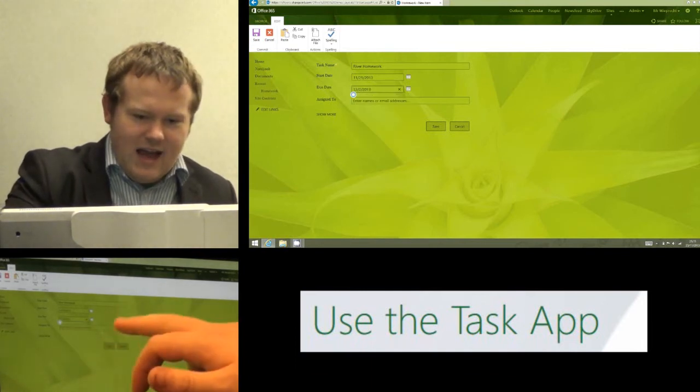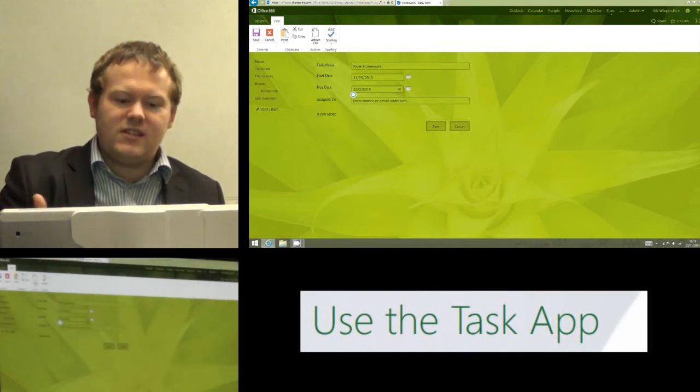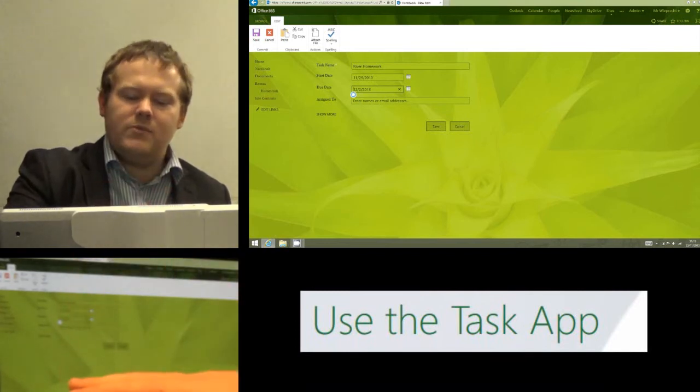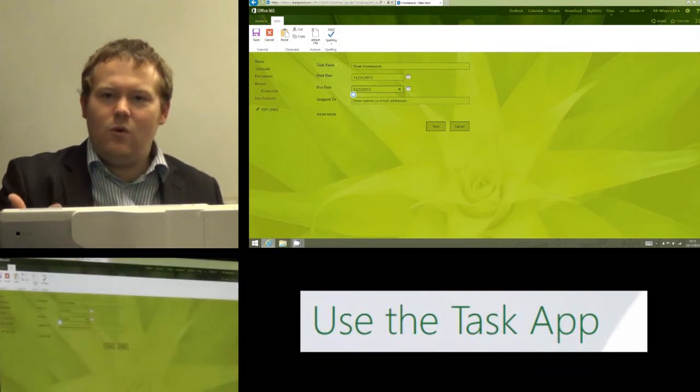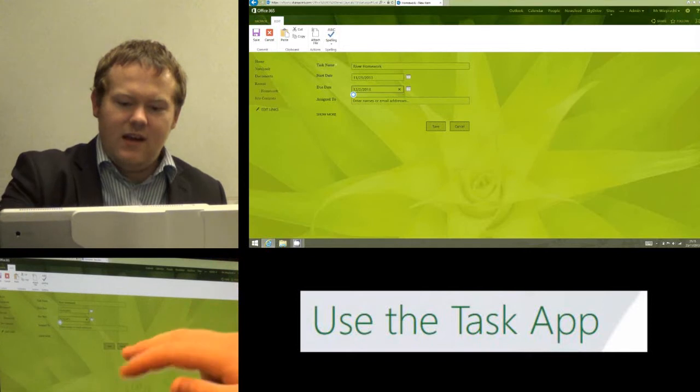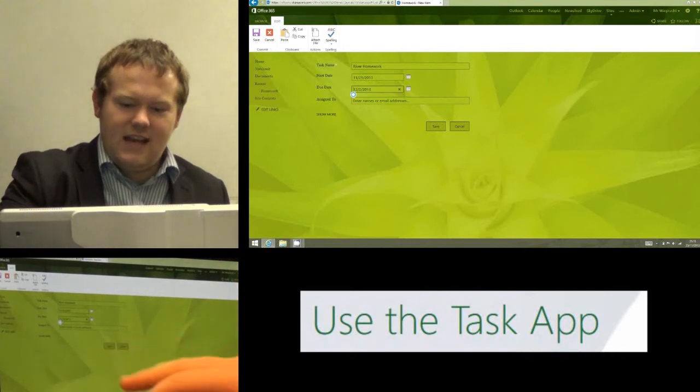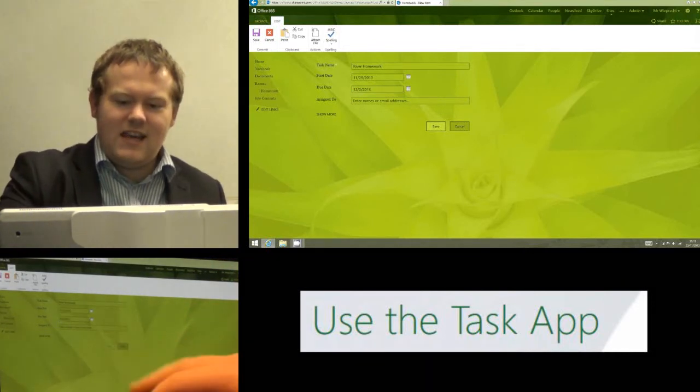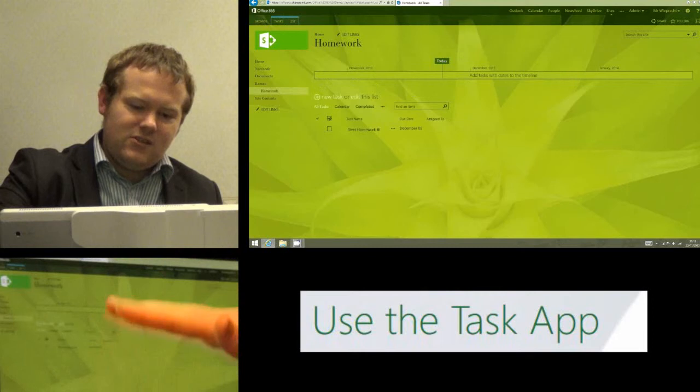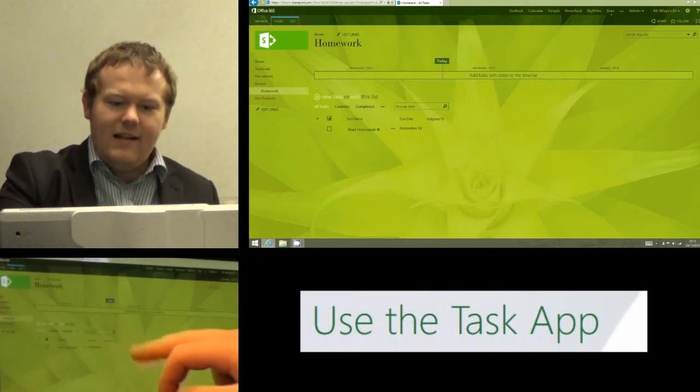And I can assign it to people or email addresses if I want, and there's a whole host of other options that I can do. But to be honest, all we really need to do is the ones we've done, and then we're going to hit save. And that is now going to save that task in the list just under the homework app and you'll see it's there.